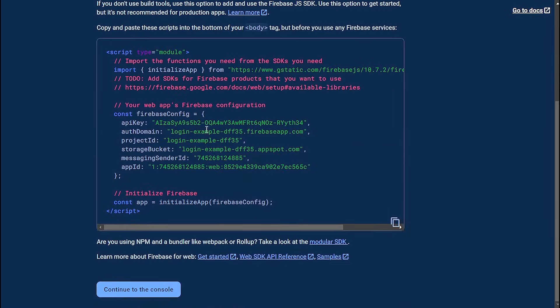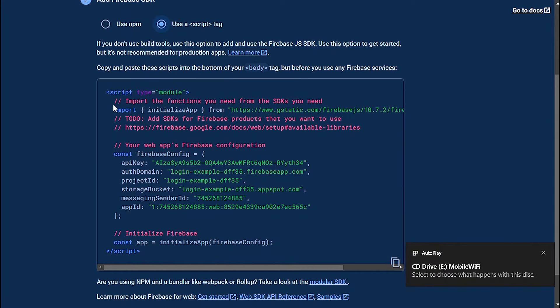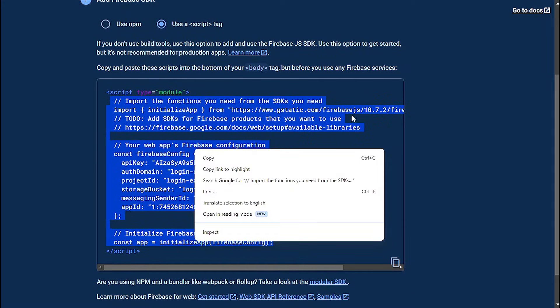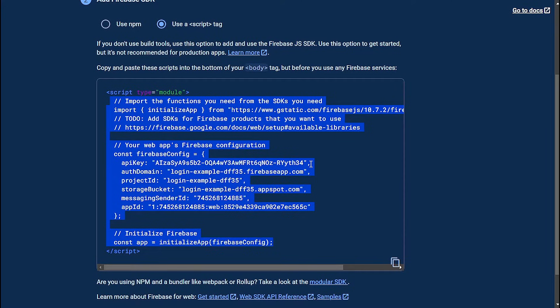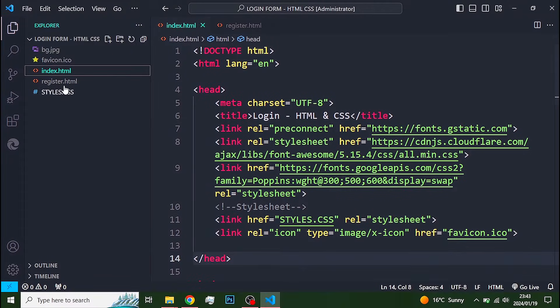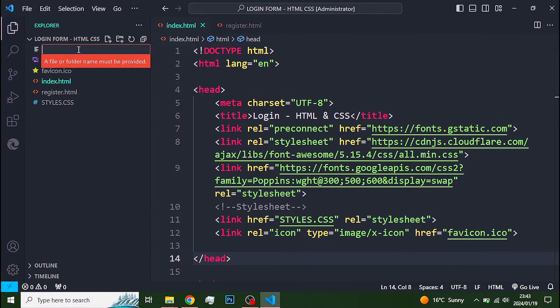Copy this. Go back to Visual Studio Code. Create a javascript file and paste this code into it.